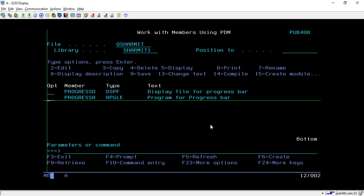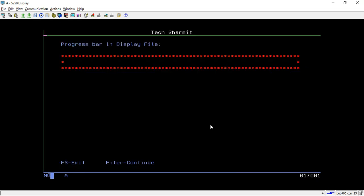Hello, welcome to TechSharma. In this session we will discuss how to create a progress bar in a display file. I have created one program and display file, so first I will show you the output and then we will discuss how to design that display file and how to write the logic to show the loading effect or progress bar in an RPG program.